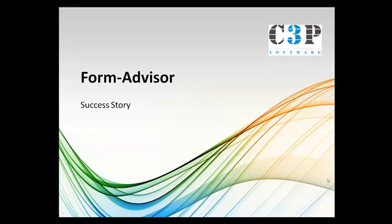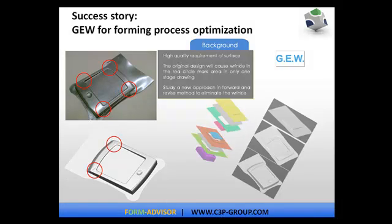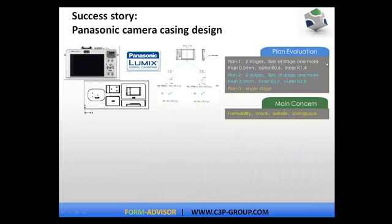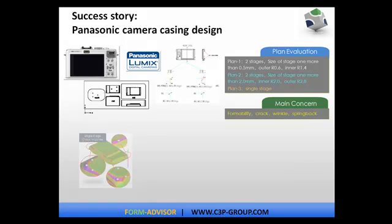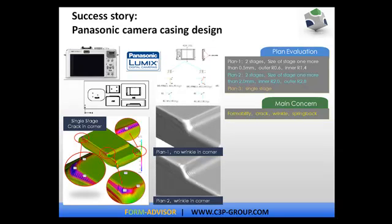More and more success stories of FormAdvisor have been published by our customers. The application field of FormAdvisor is not only big companies but also middle and small size companies. In one word, FormAdvisor is useful, faster, easy to use, and reasonably priced. Everybody can use it.